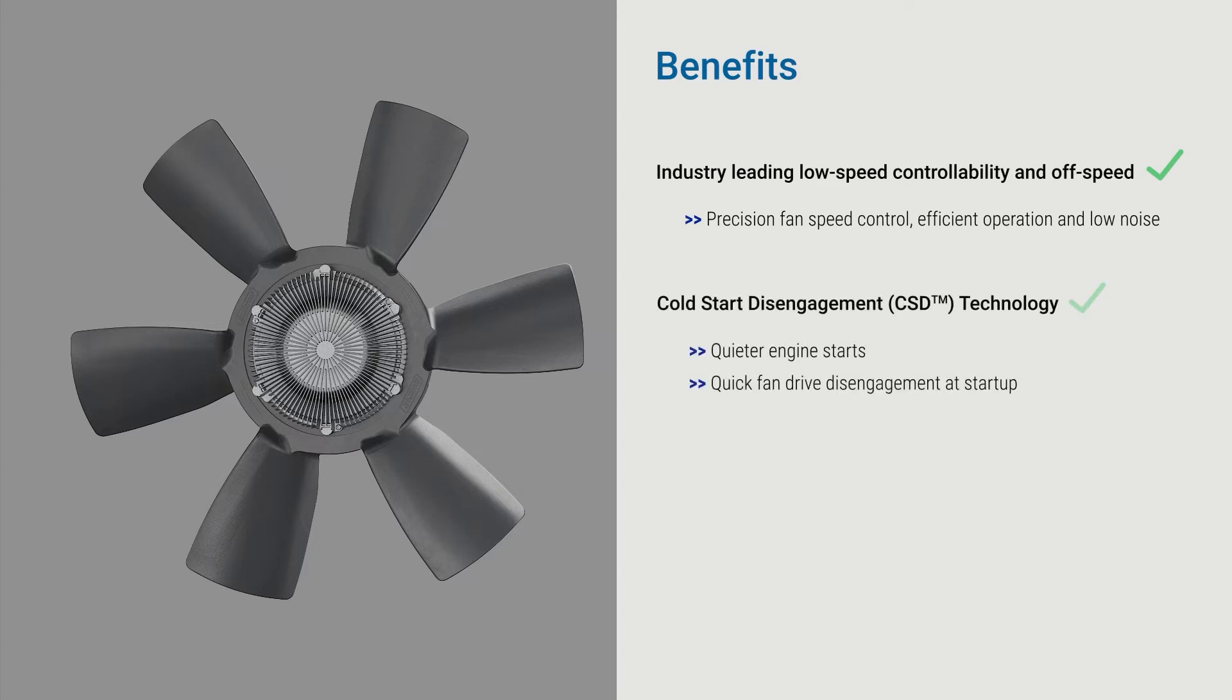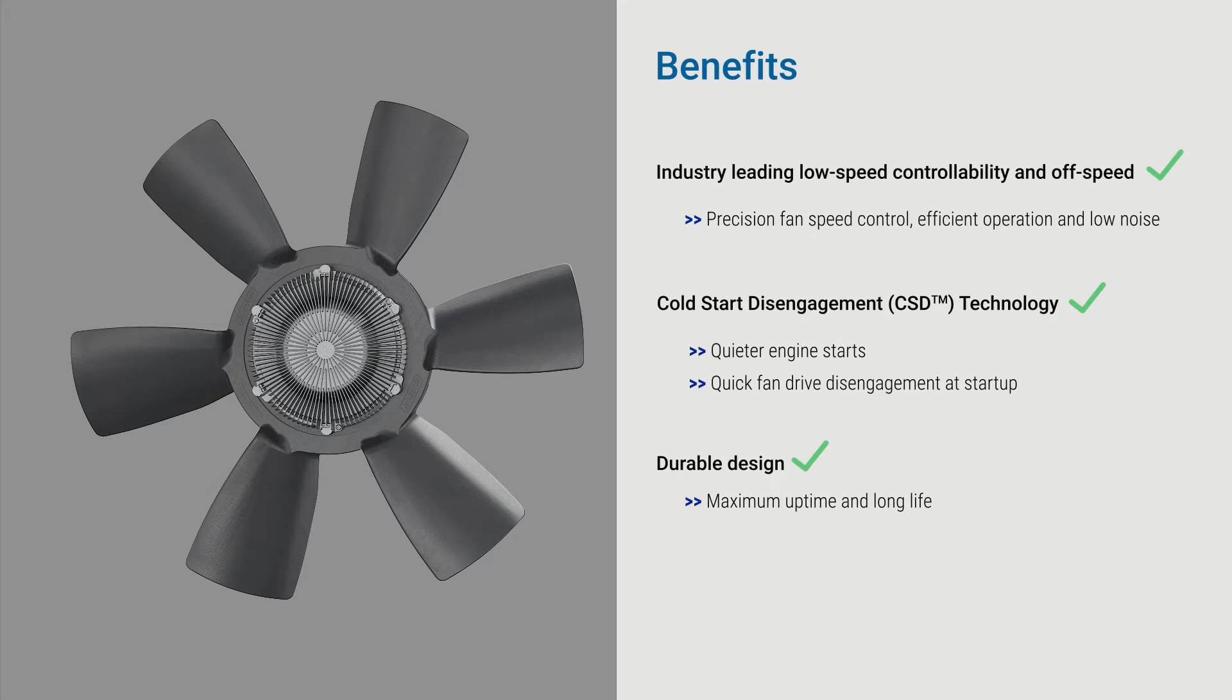It has CSD for quieter engine starts and quicker disengagement at startup. Our durable design ensures maximum uptime and long life.